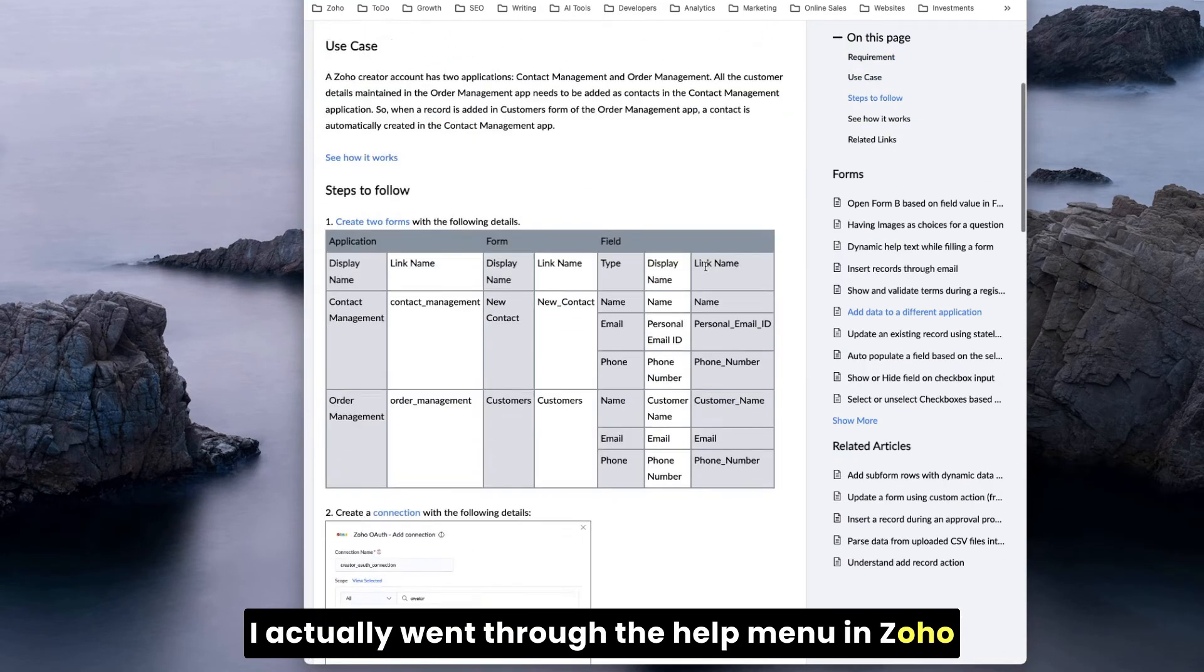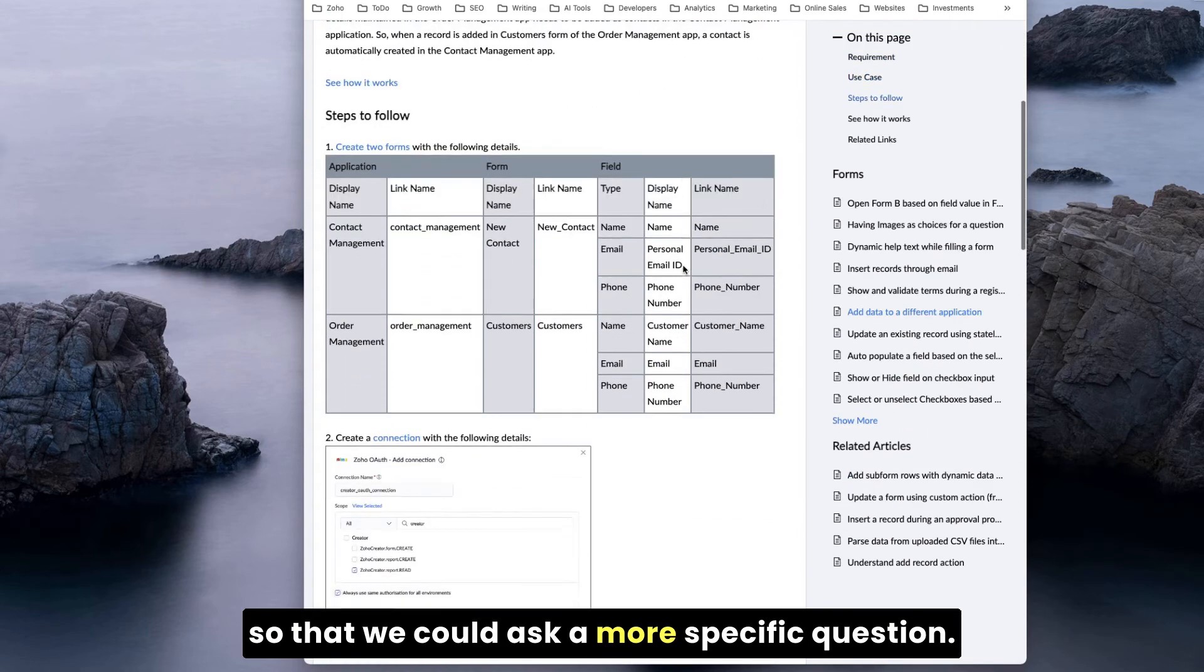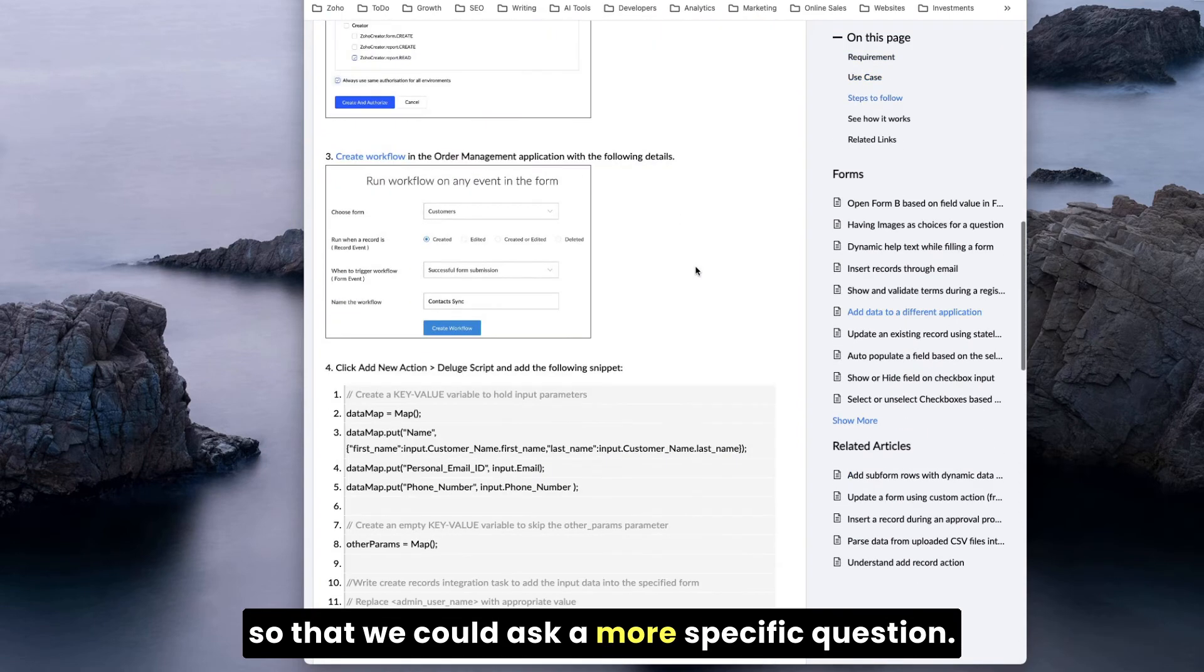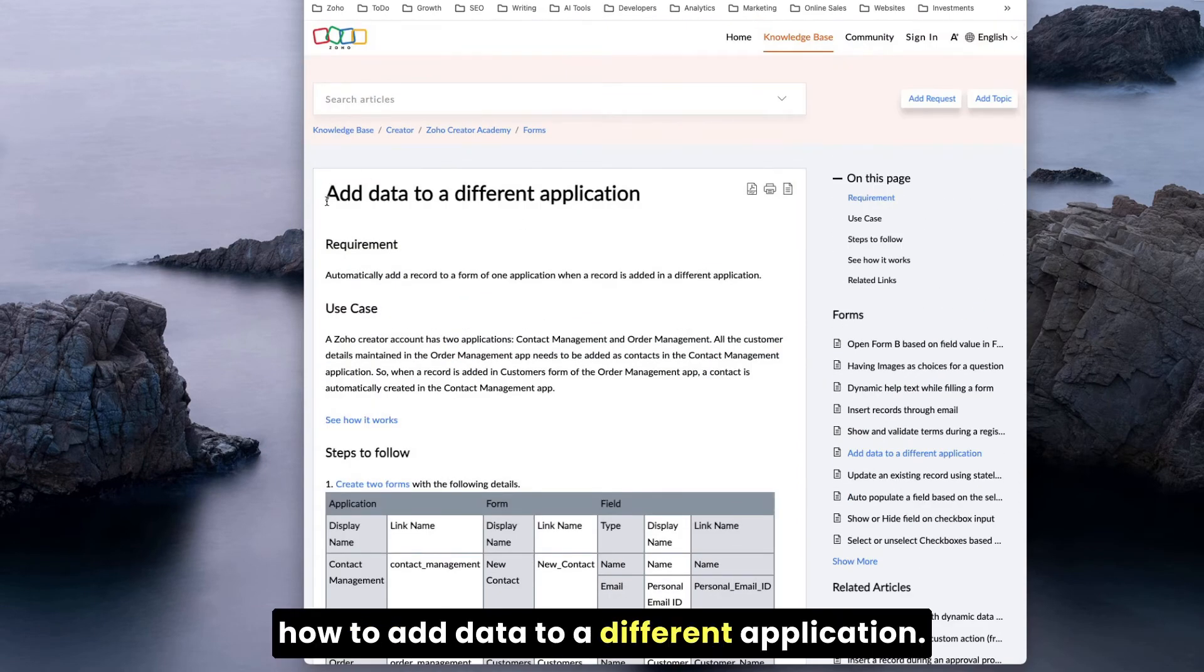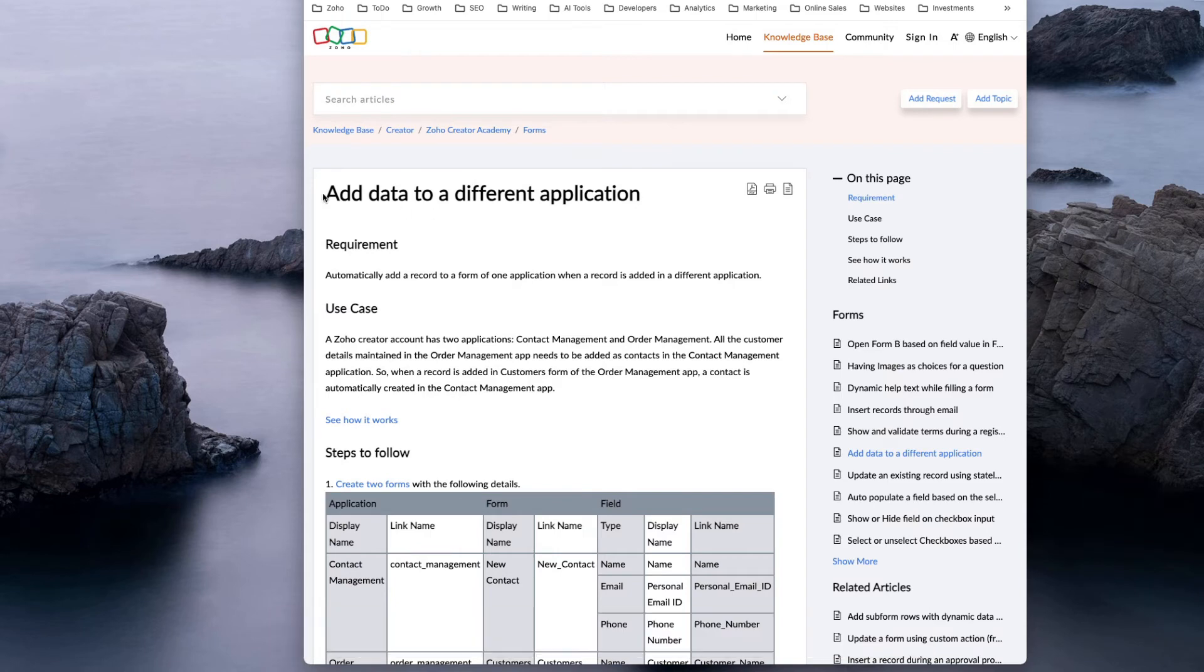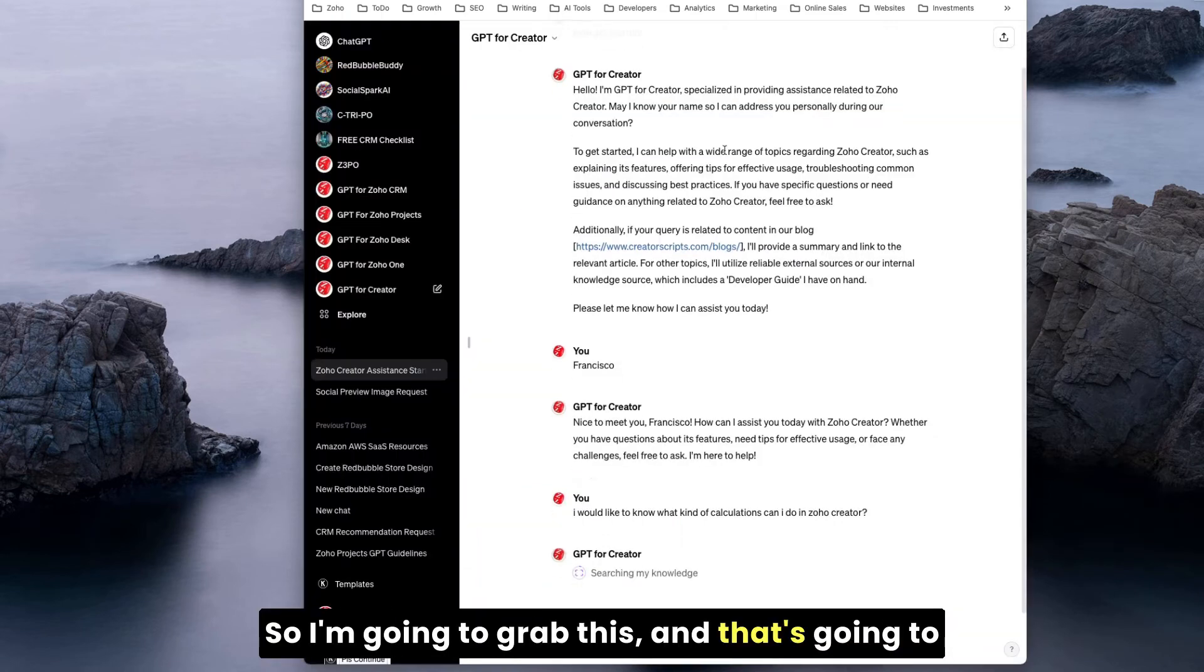In the meantime, while the bot is thinking, I actually went through the help menu in Zoho so that we could ask a more specific question. For example, this is a good one: how to add data to a different application. I'm going to grab this and that's going to be our prompt to the GPT.